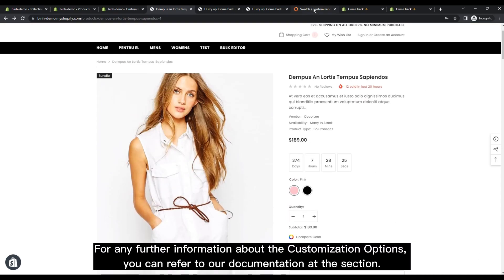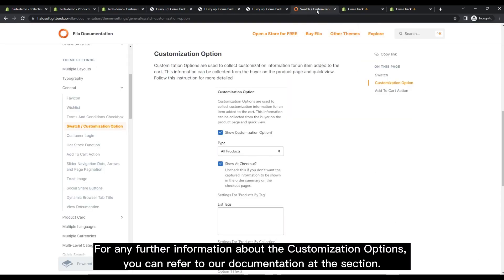For any further information about the customization options, you can refer to our documentation at the section.